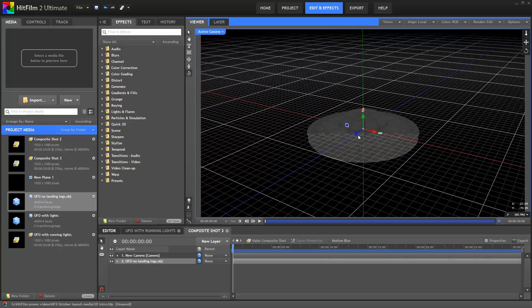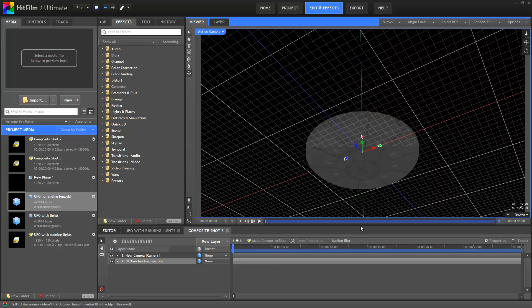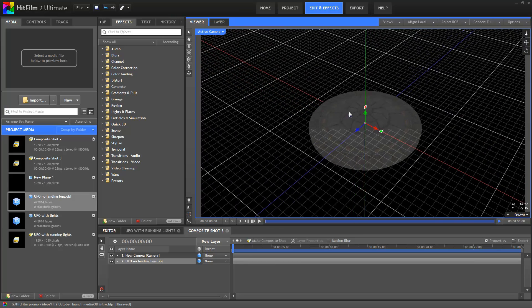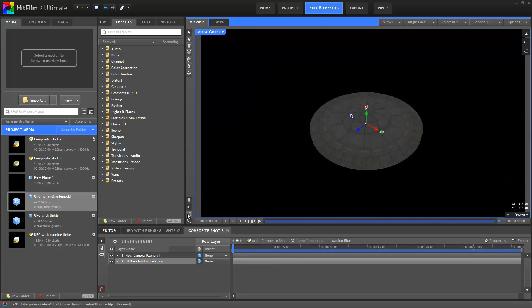It doesn't look particularly dramatic right now though, because it doesn't have any lighting. First up I'll just turn off the perspective grid so we have a better view.